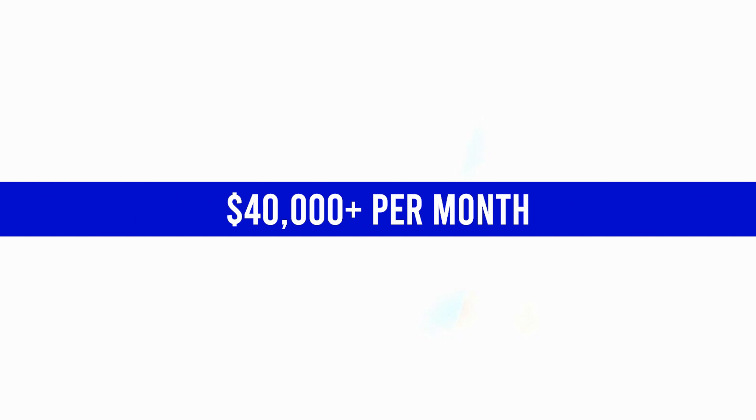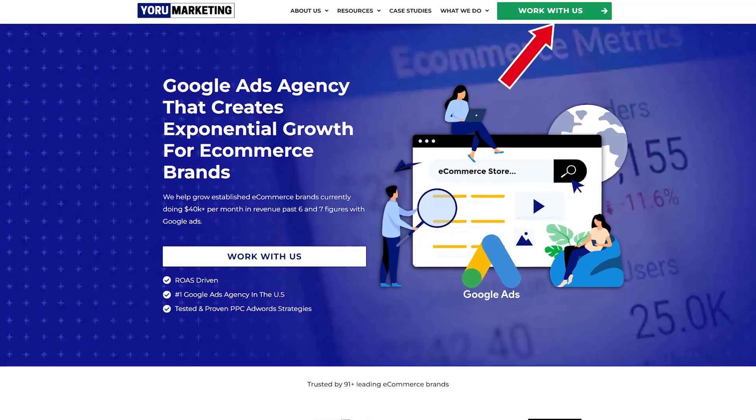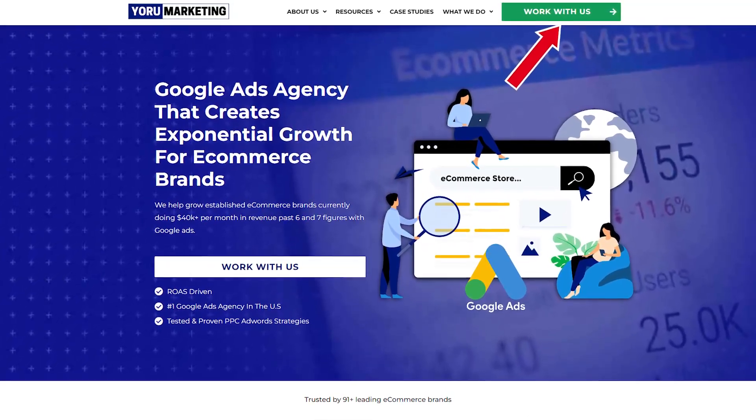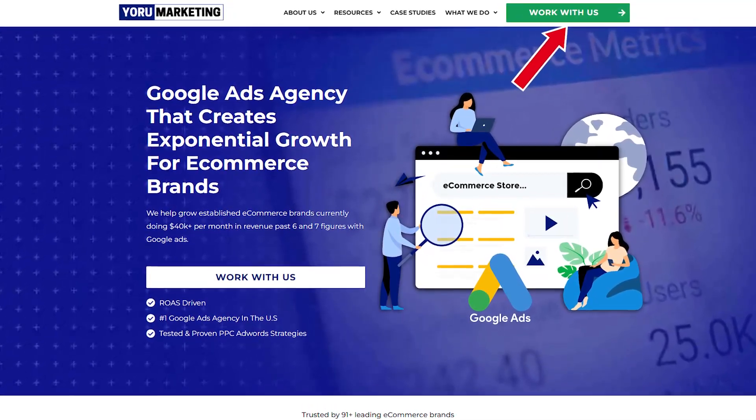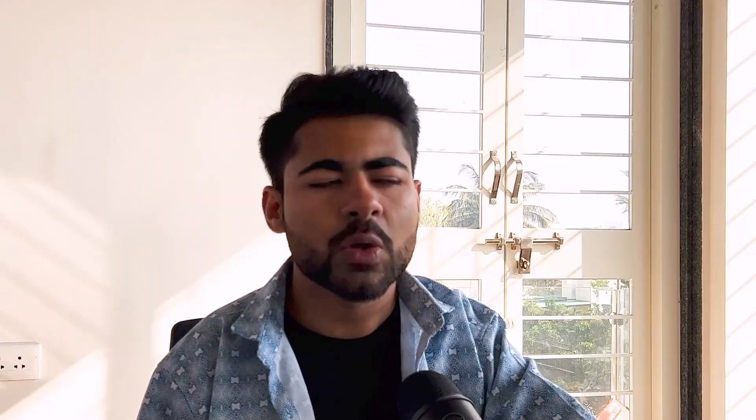ChatGPT is going to be taking the e-commerce game to the next level, and I'm going to be using it with these five different things — not only for my own e-commerce brands, but also for my clients' e-commerce brands under my Google Ads agency, Your Marketing. If you're doing 40k or more per month in revenue and need extra help scaling with Google Ads, go to yourmarketing.com and book a free call to see how we can potentially work together. But watch any of these two videos right in front of my face to take your journey to the next level.